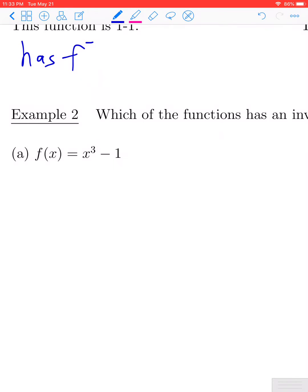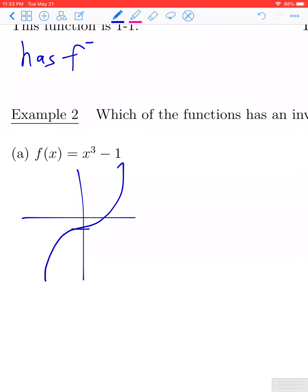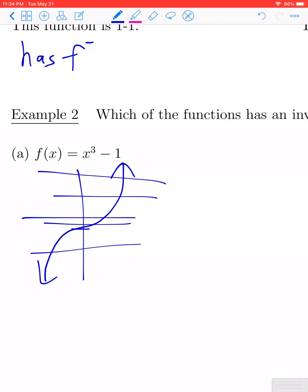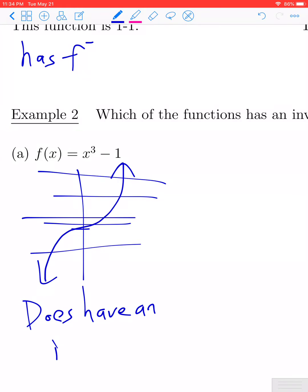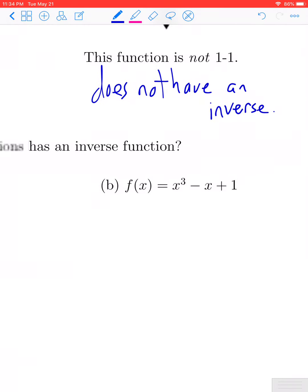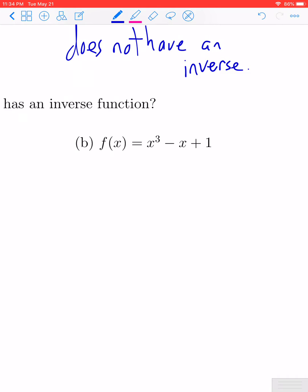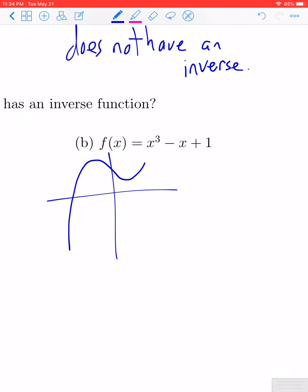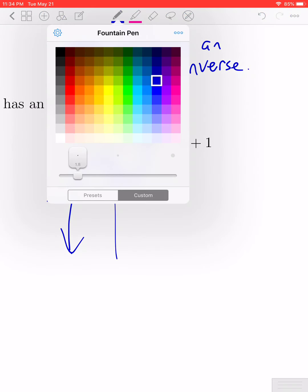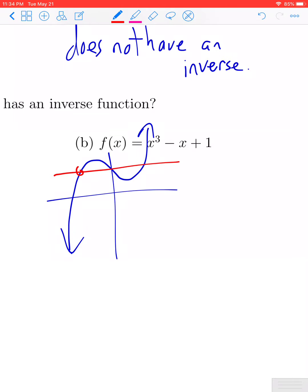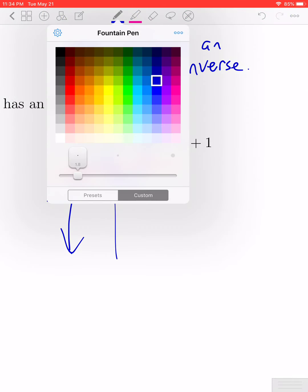In example two, they give us different functions and ask whether or not each one has an inverse. The easiest way to answer this is to graph each function using a calculator or graphing applet. The function in example a is simply a translation of x cubed down one unit. This function passes the horizontal line test and therefore has an inverse. For the function in example b, its graph would fail the horizontal line test — there are several horizontal lines that intersect the graph in more than one point. Therefore this function is not one-to-one and would not have an inverse.